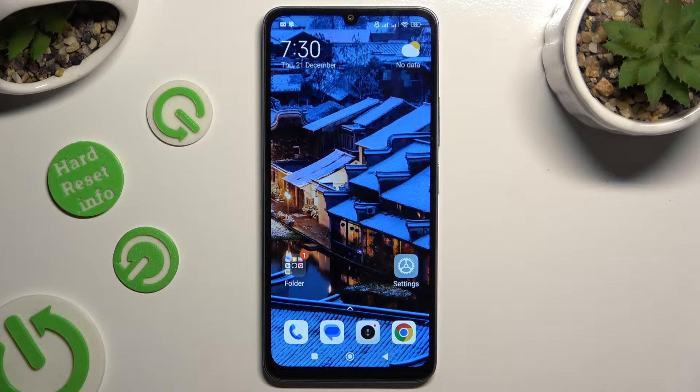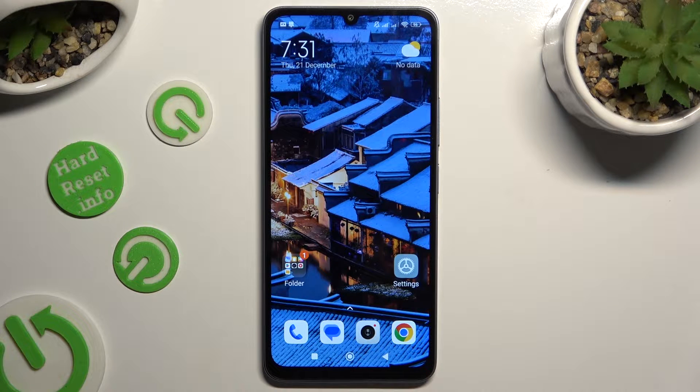Hi, in front of me is Xiaomi 13c, and today I would like to show you how you can rename it.